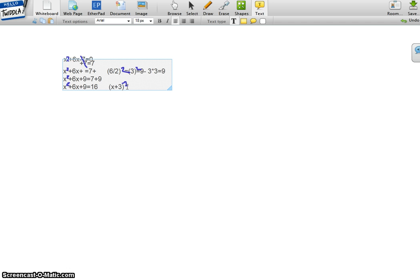And it will equal to 16. So there is your answer.